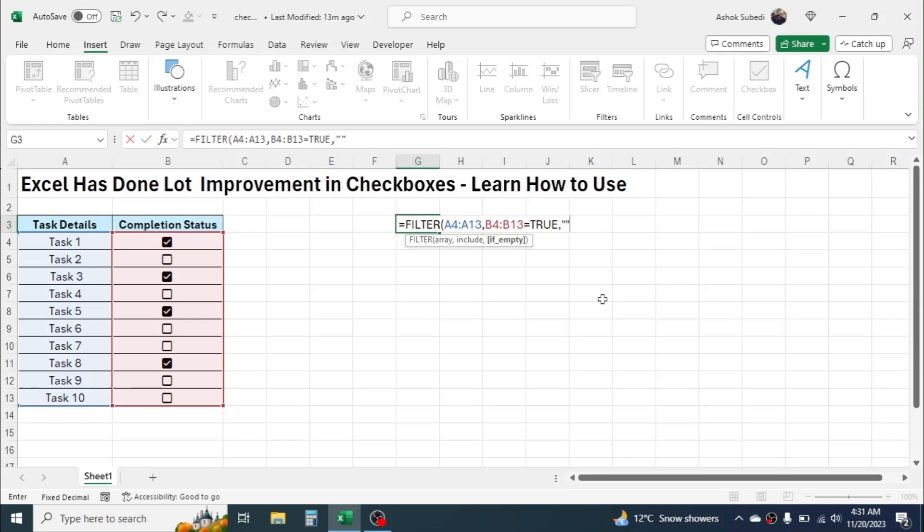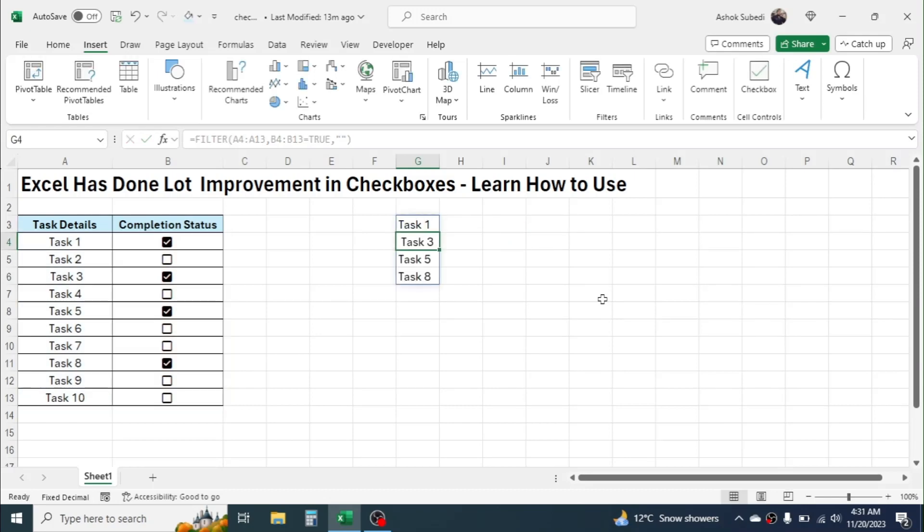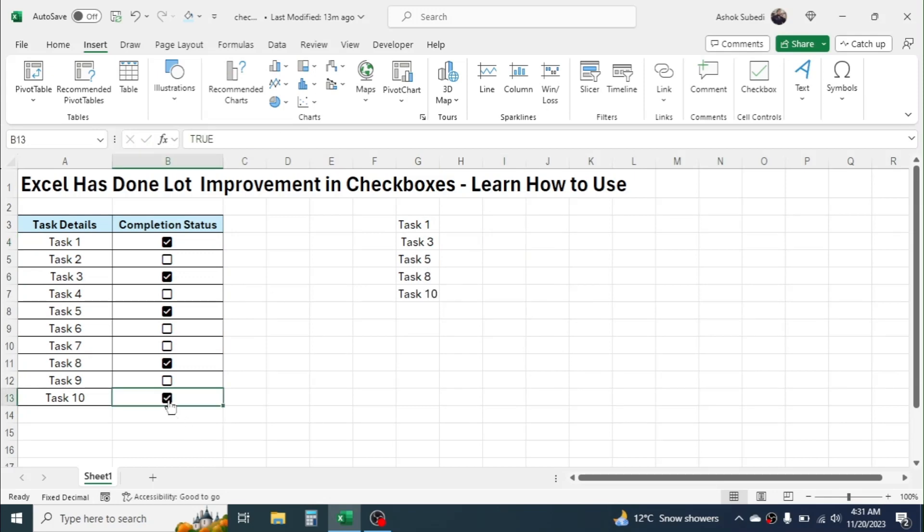Now close the bracket, press Enter. Now you get the detail of the completed tasks only here. If I add one more task is completed here, you can see it automatically gets updated. So in this way we can link the checkbox to the formula.